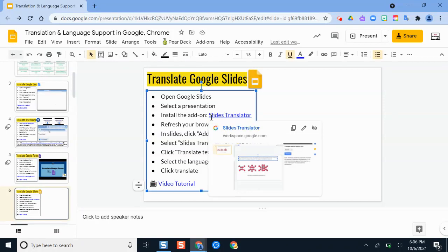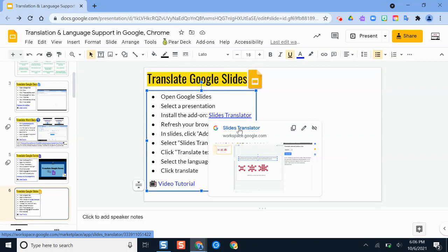But we're going to install this add-on called Slides Translator. Now this is an add-on meaning it's an application that works within Google Slides. It just superpowers your browser and your slides creation tools, so it's a little bit more improved.